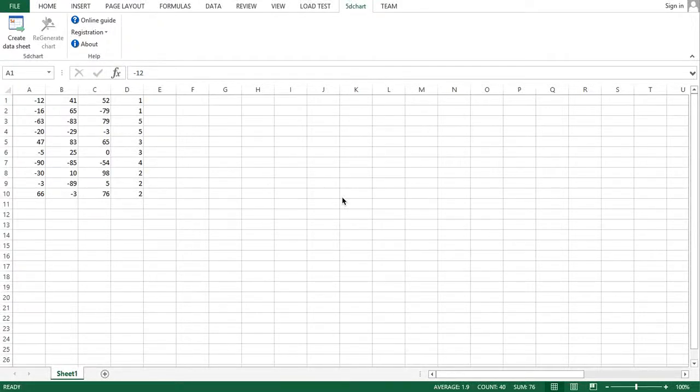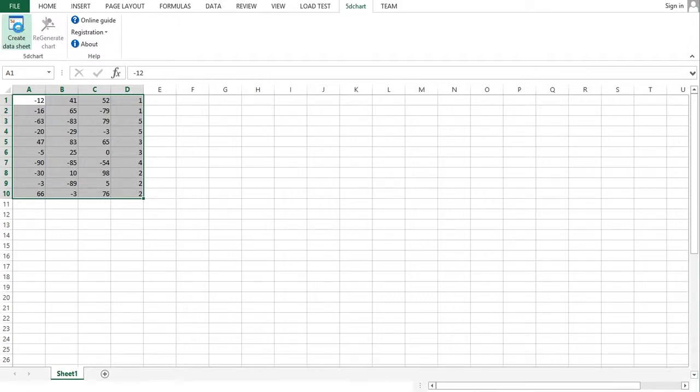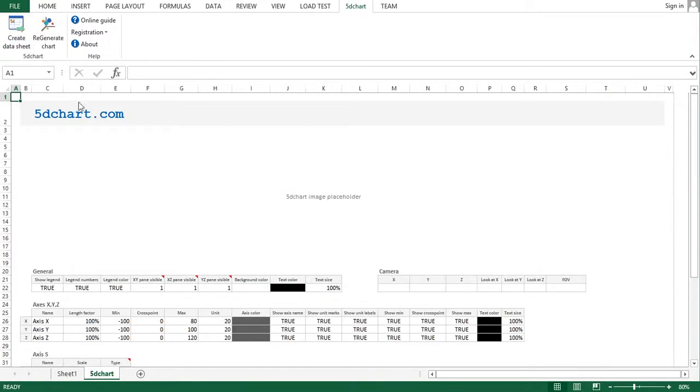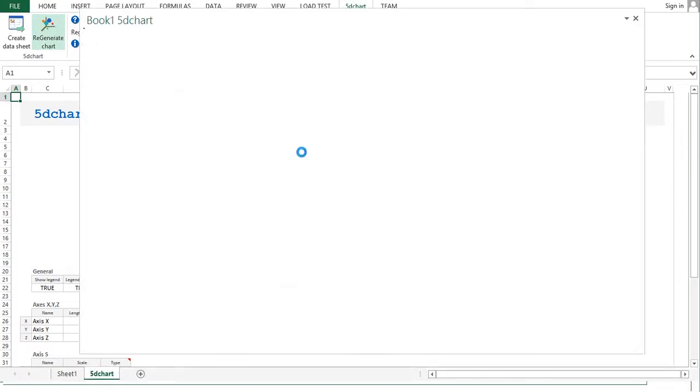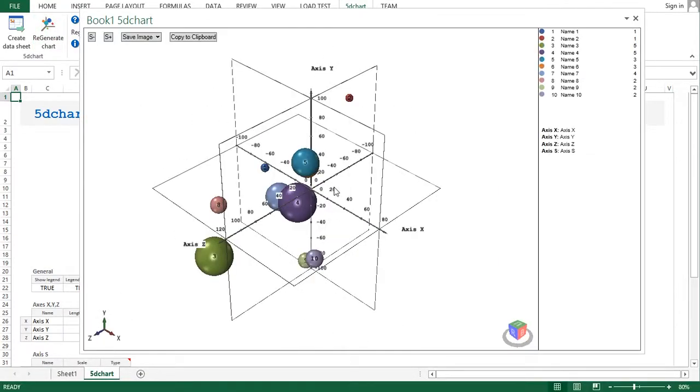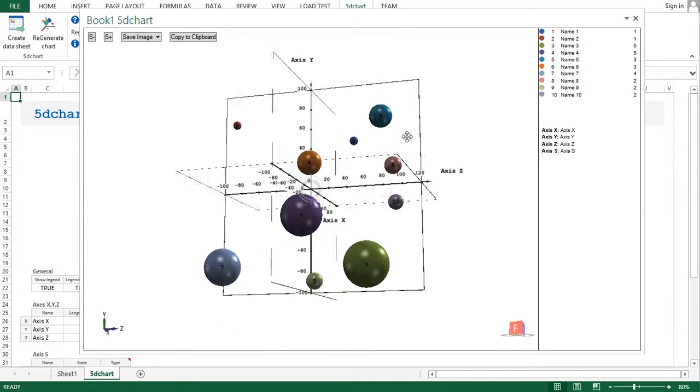Hello, in this video I will show you some new features of 5D chart add-in from Microsoft Excel. So let's begin. As you can see, this is the default settings 5D chart.